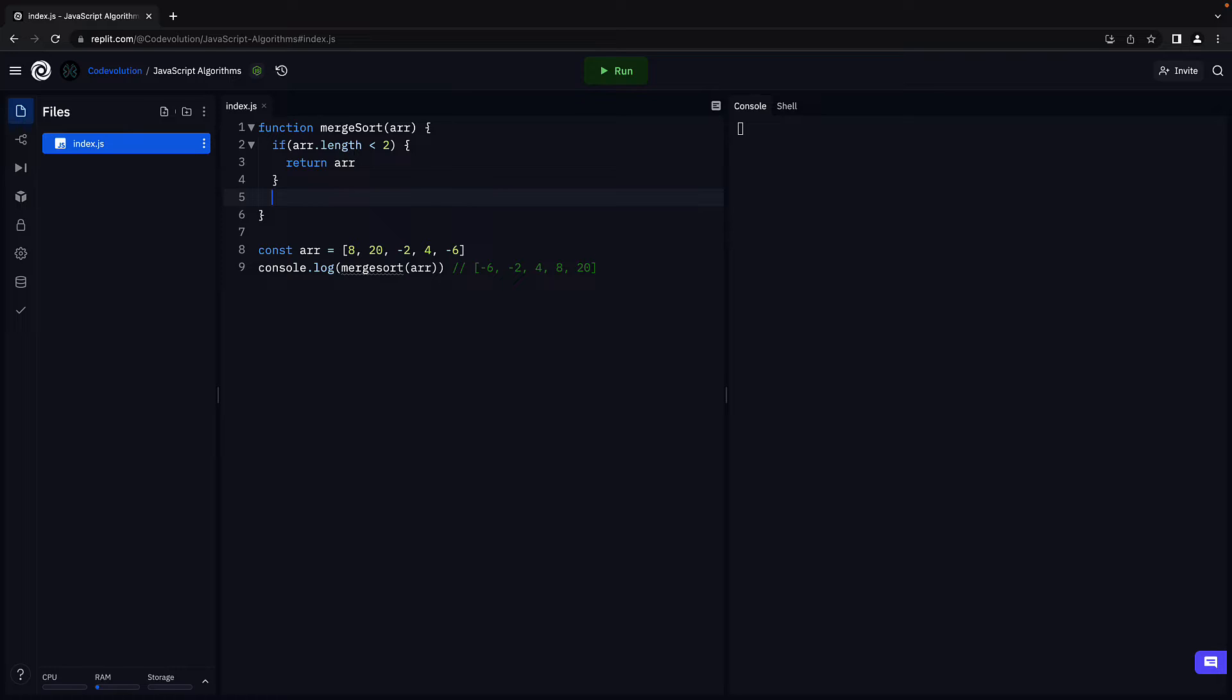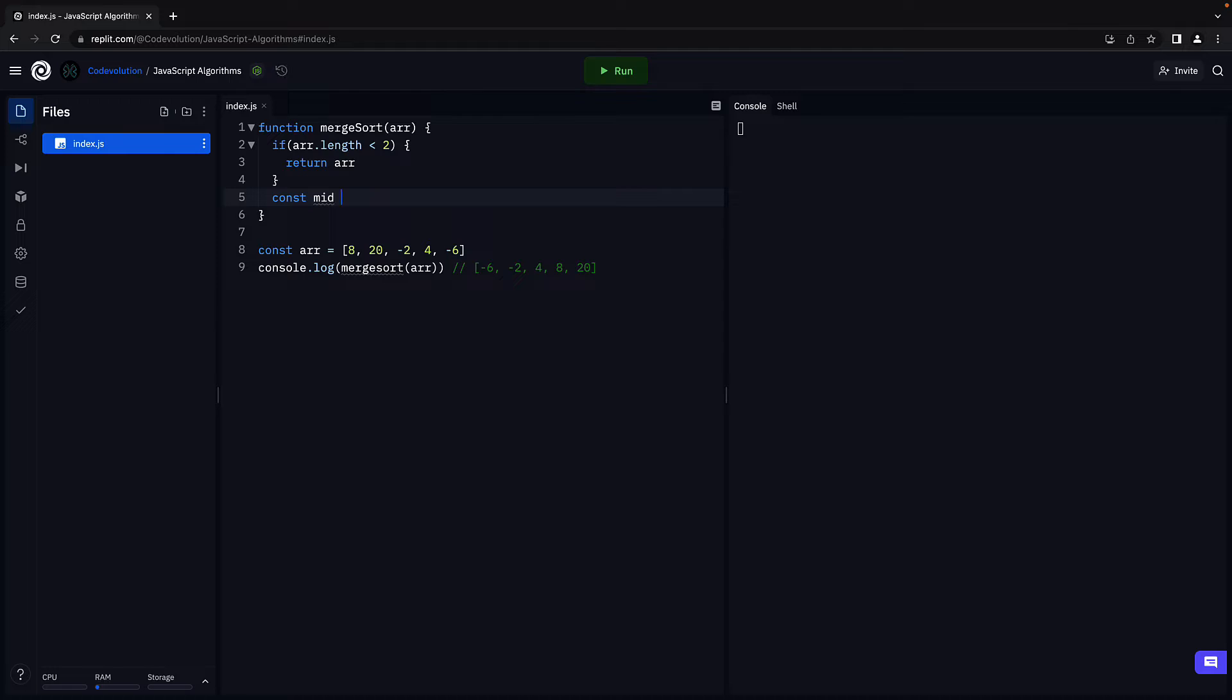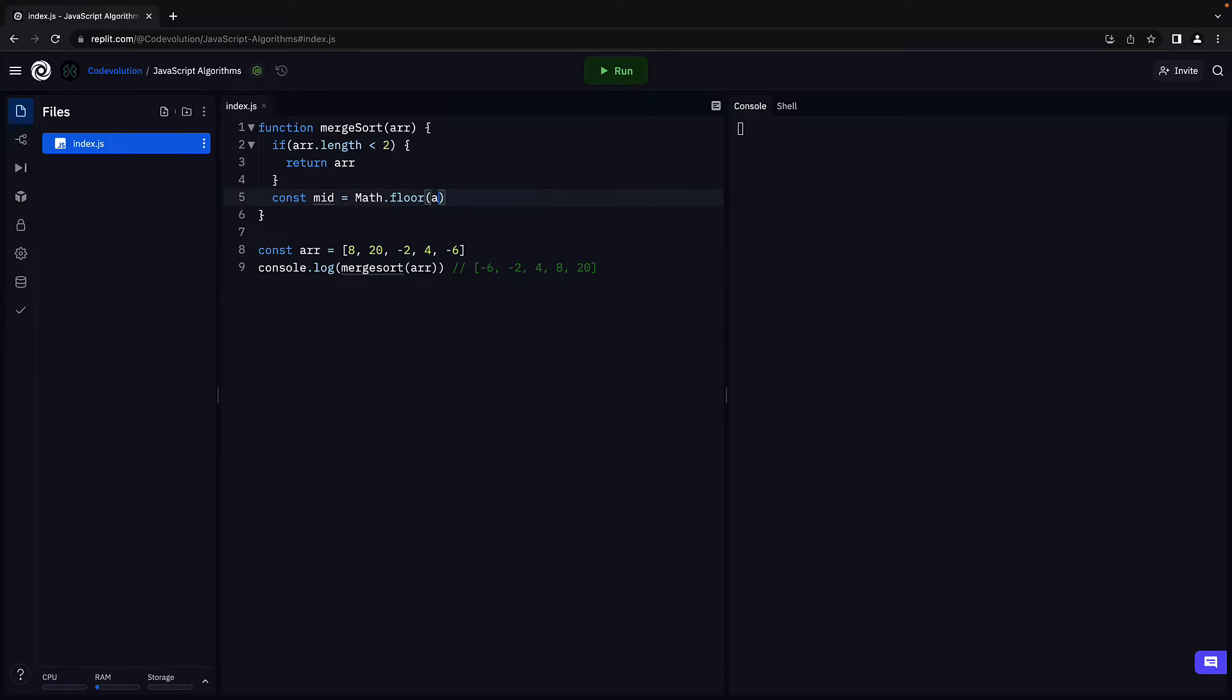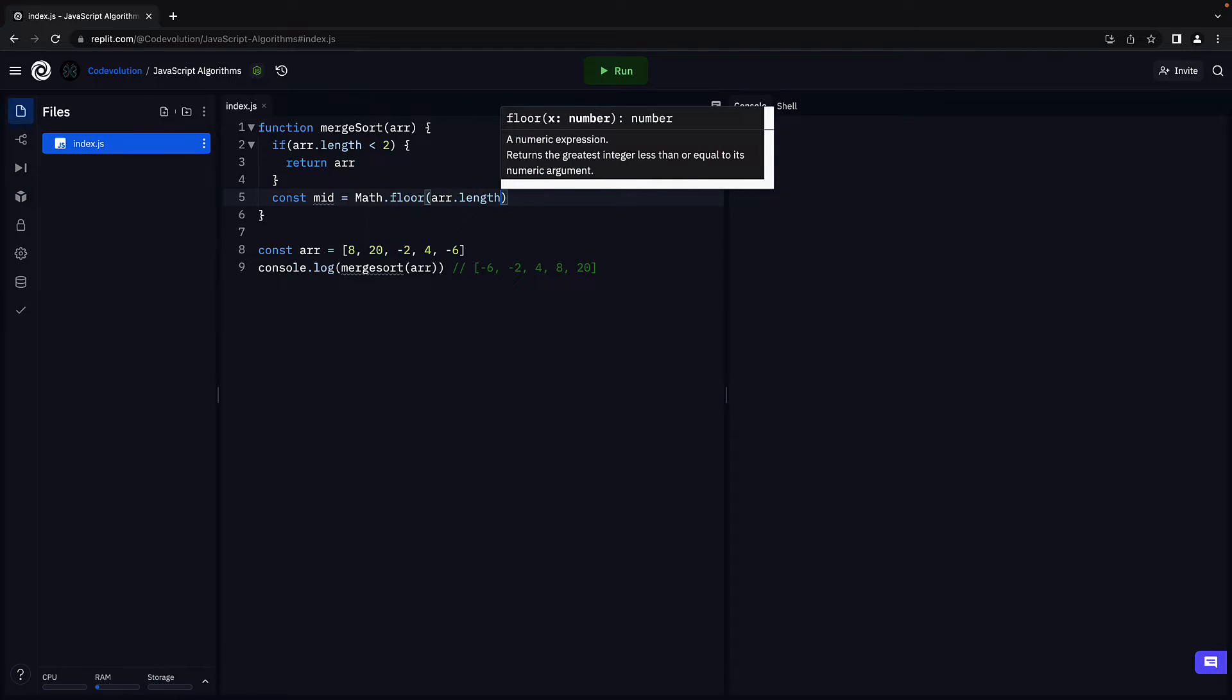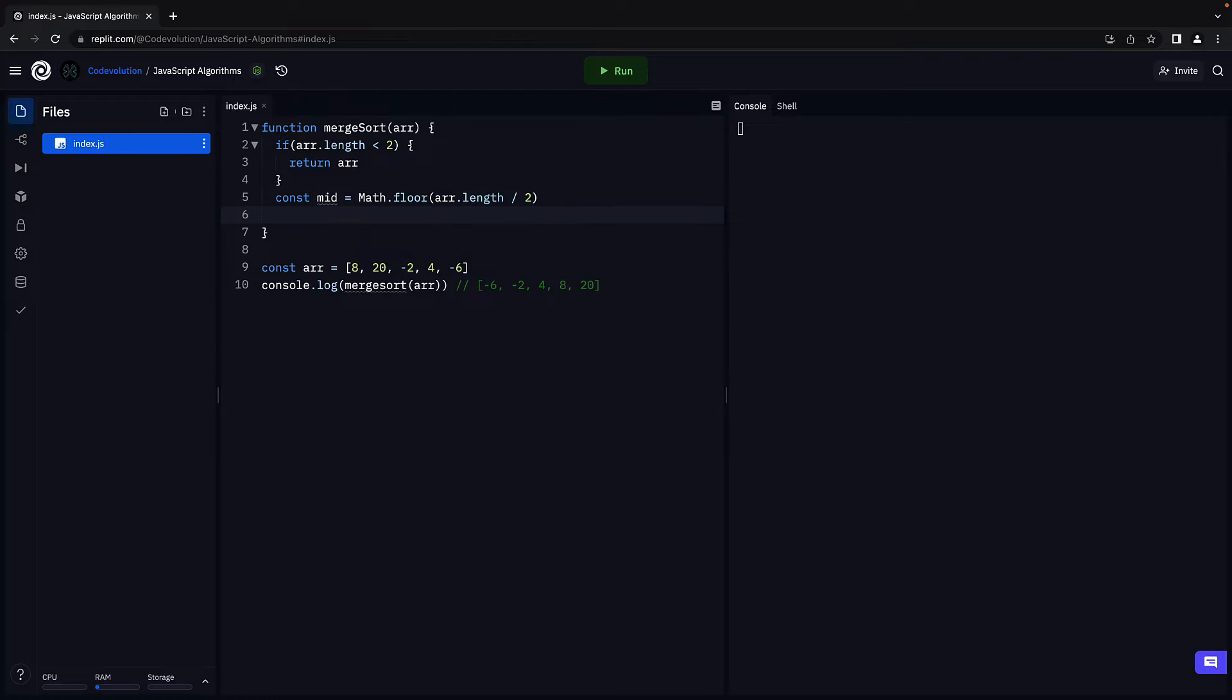Next, let's go back to dividing the array. We divide right at the middle. Let's calculate that first. const mid is equal to math.floor array.length divided by 2.